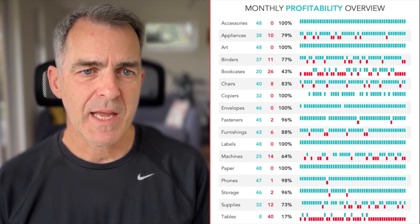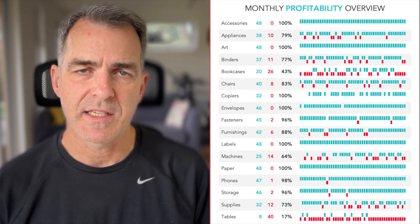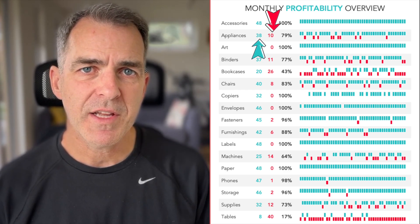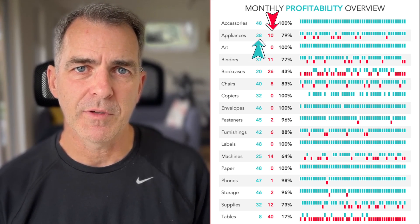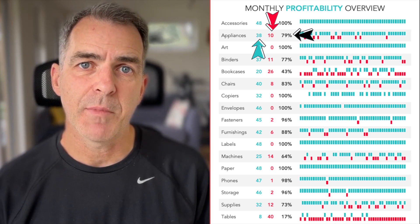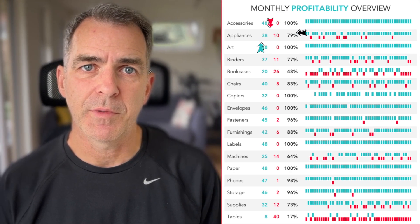For example, with appliances, there were 38 months that were profitable, 10 months that were unprofitable, meaning that 79% of the months were profitable.